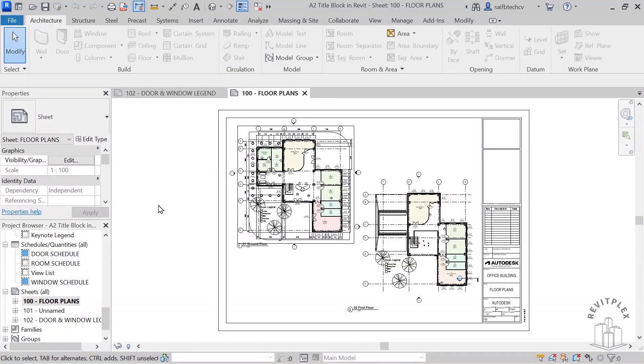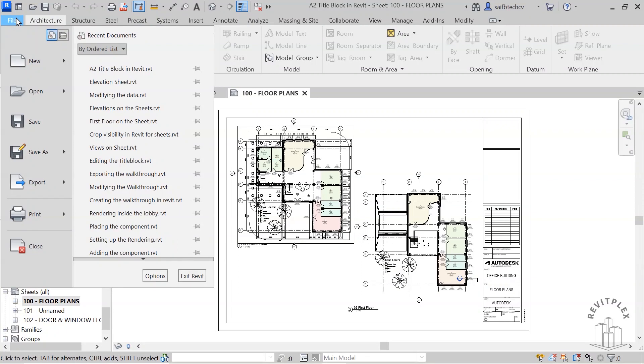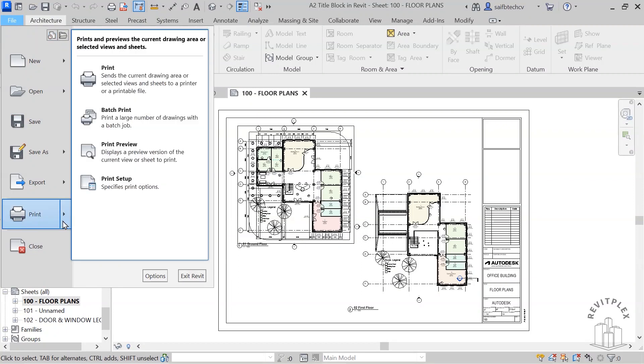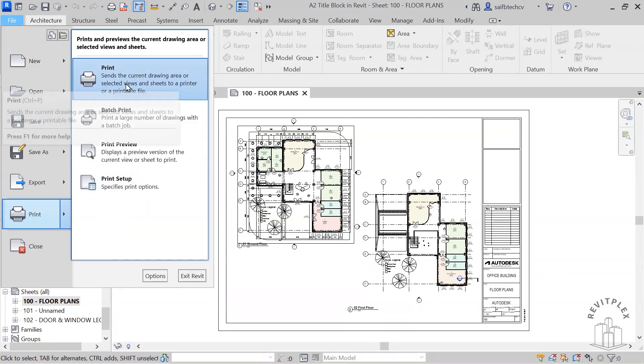Now we'll see how we can print our sheet. In order to print the sheet, you have to go to File and then you will have this Print option. You can click on that. This is the first one. I am simply going to click on Print.